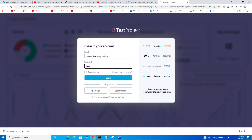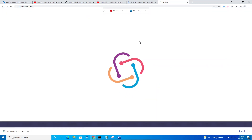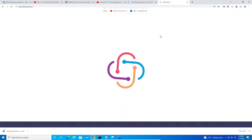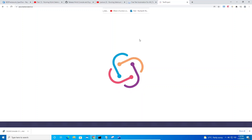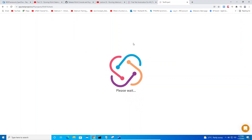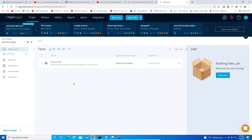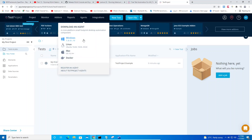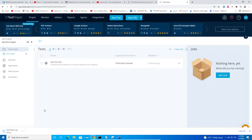Provide your password and log in. Go to the Agents option. You'll see options to download the agent for Windows, Linux, Mac, or Docker. Since this is my virtual machine running Windows, I select Windows — and the agent will be downloaded to this machine.